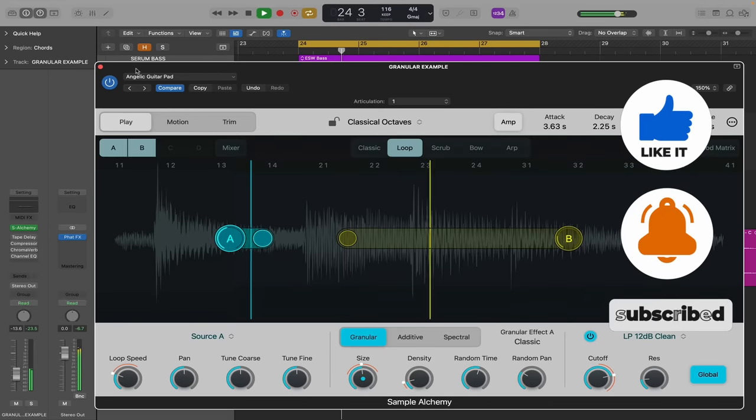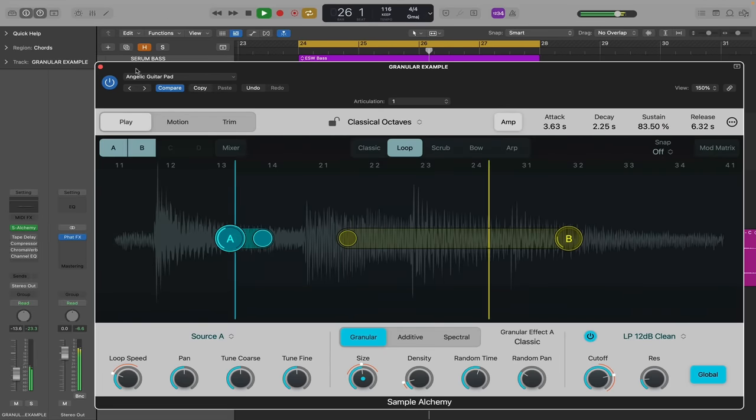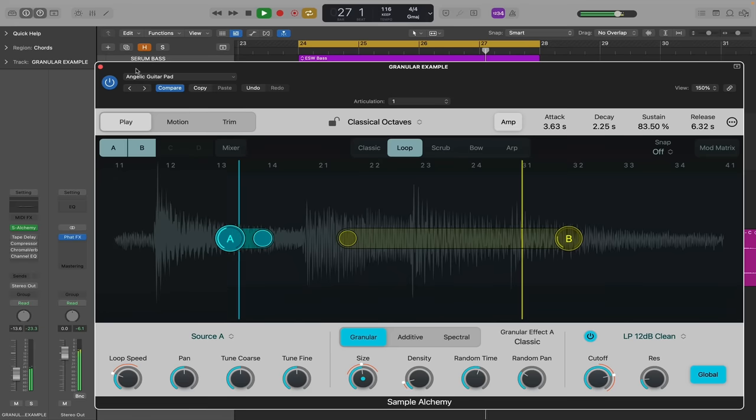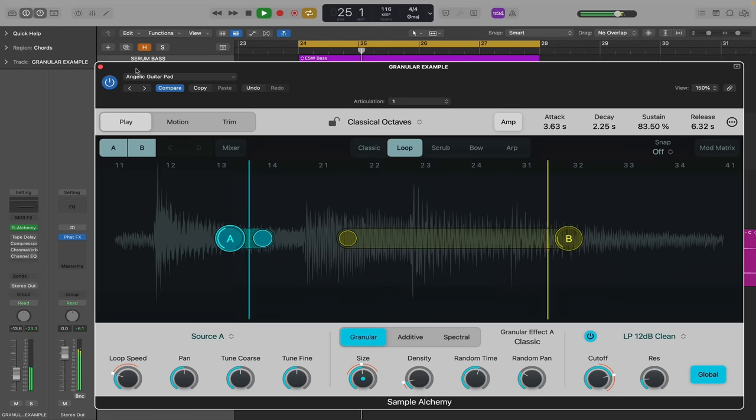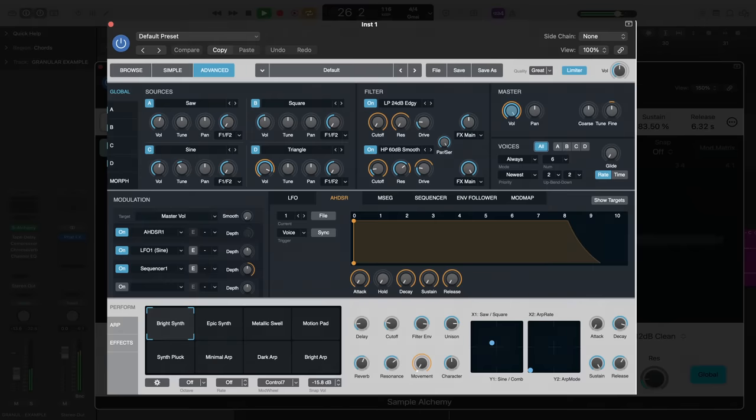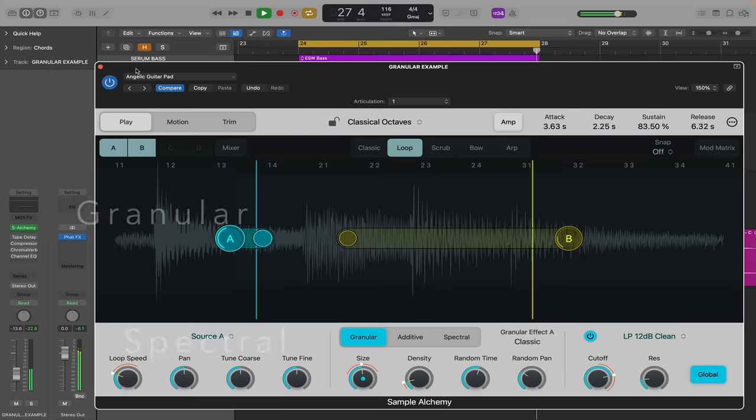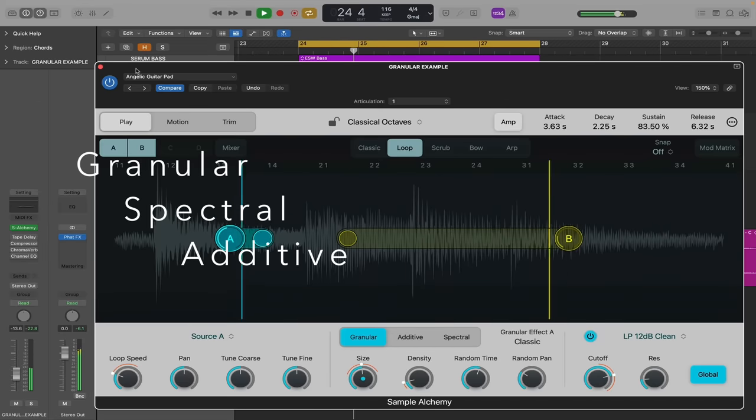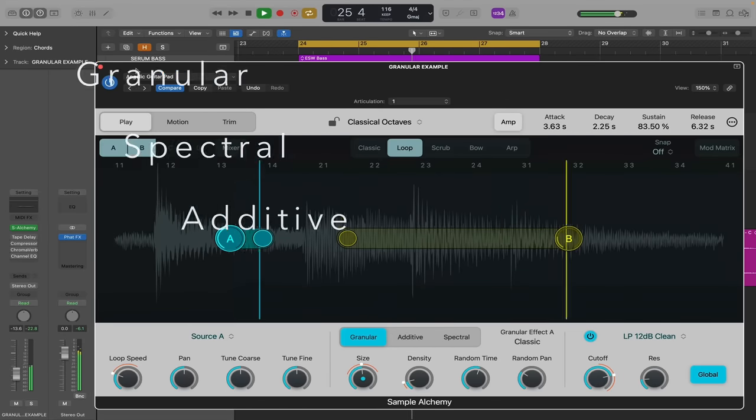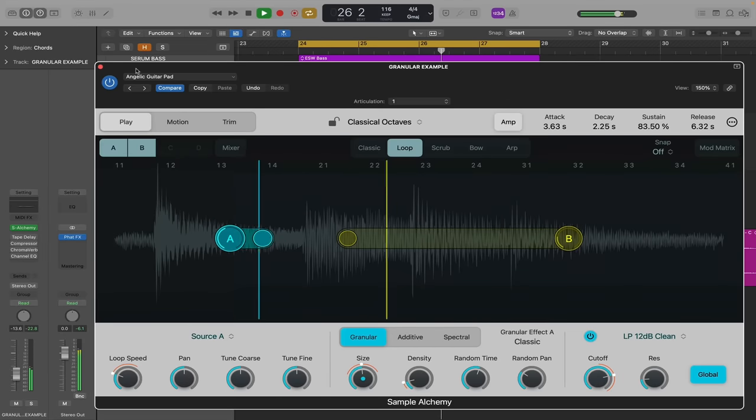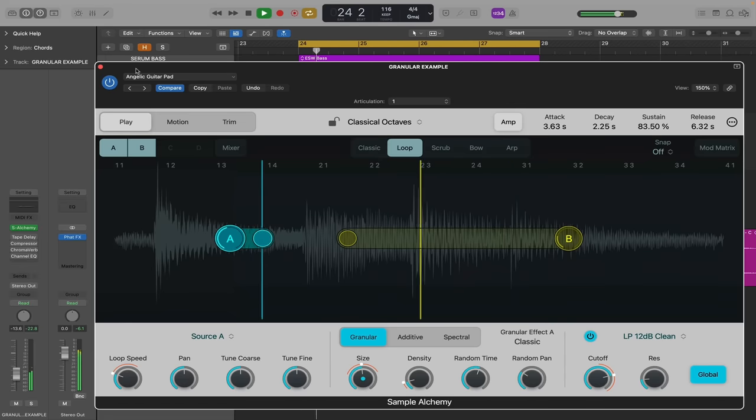This is Sample Alchemy, a sample manipulation-based synthesizer. As the name suggests, Sample Alchemy, it's clearly related to its bigger brother, or older sibling, I should say, Alchemy. But in my opinion, what Apple's done here is they've taken some of the best bits of Alchemy. They've distilled it into a new, easy, and fun-to-use synthesizer plugin.